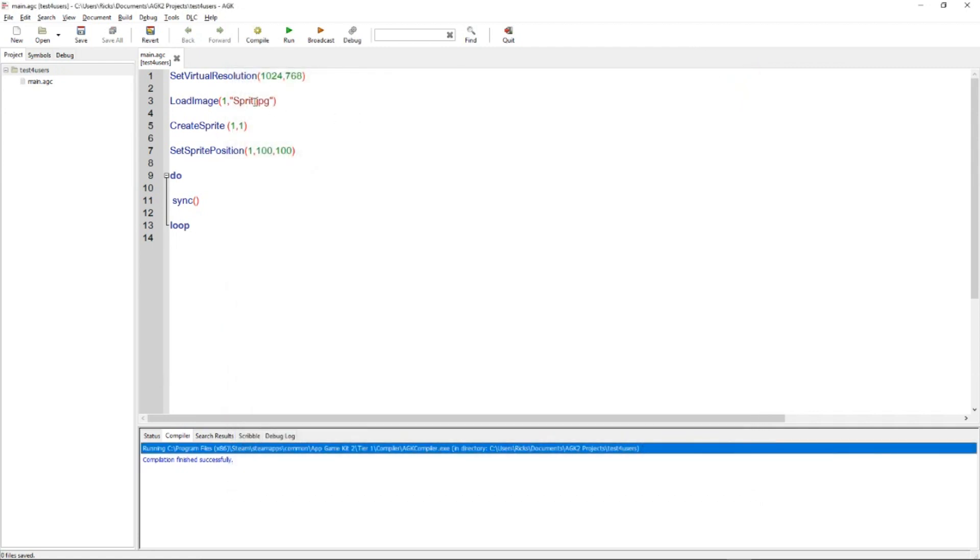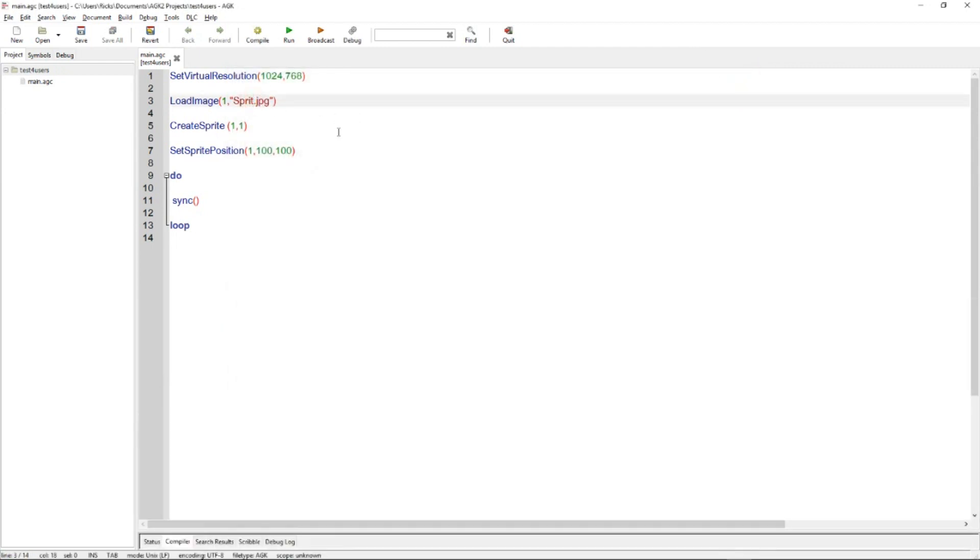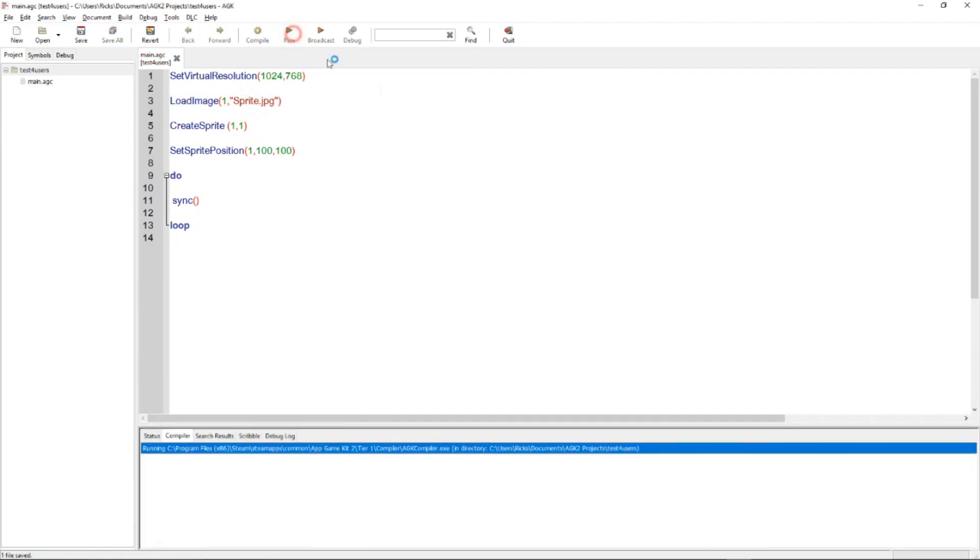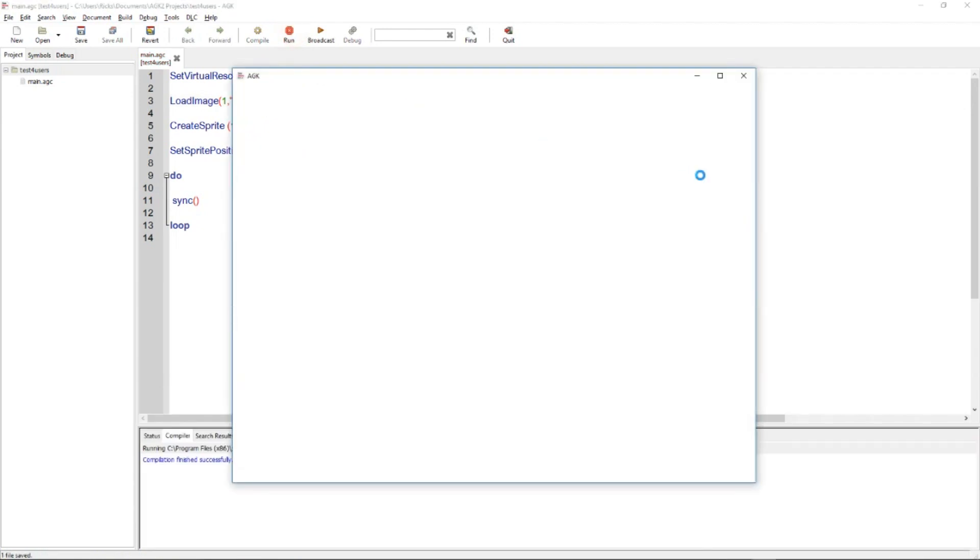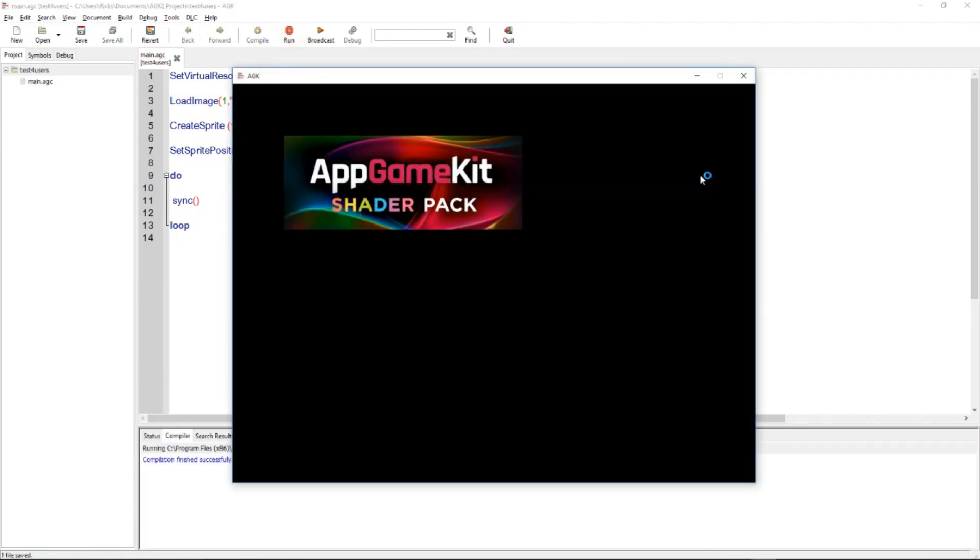And the reason is there's an E missing off that file name. Run again. There we go. The image is there.